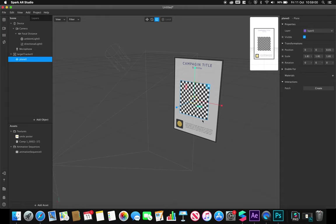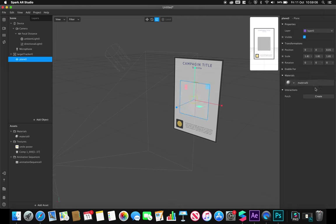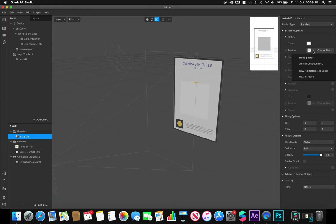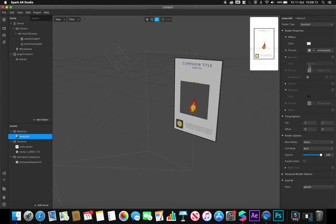On this plane that's been created, which is a child of my target tracker, I'm going to just create a new material. On this material, I'm going to select my texture to be my animation sequence.